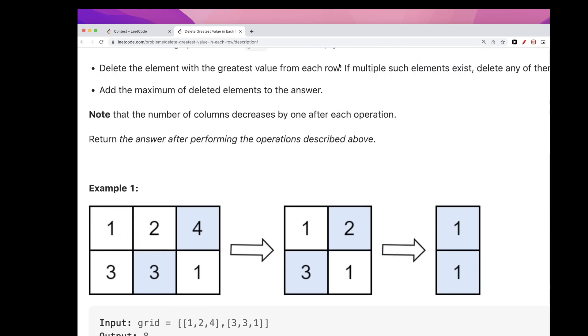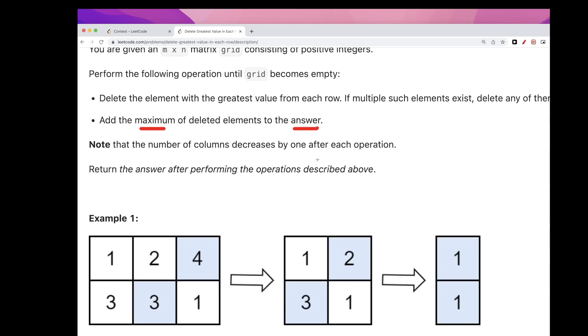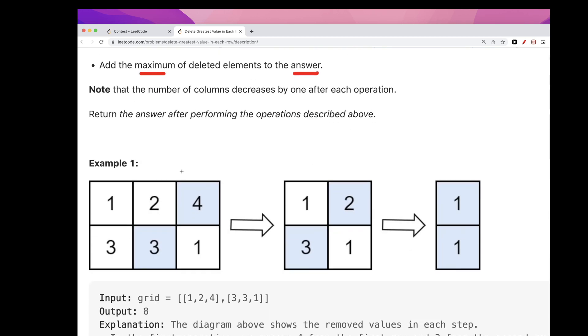Sorry, the one thing I didn't mention correctly here is once we take the max from each row, we take the max among those maxes, those max values, and that's the one we add to our answer. For example here, the first operation, the max from each row are four and three. What is the max of these two? It's four.